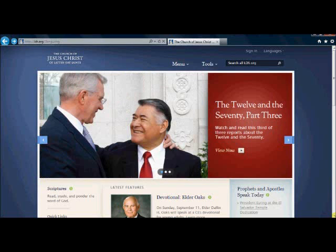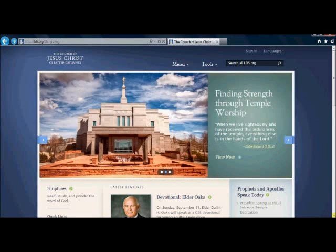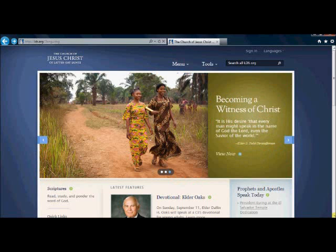Today I will be teaching you how to create an LDS.org account. There are many advantages to having an LDS.org account.